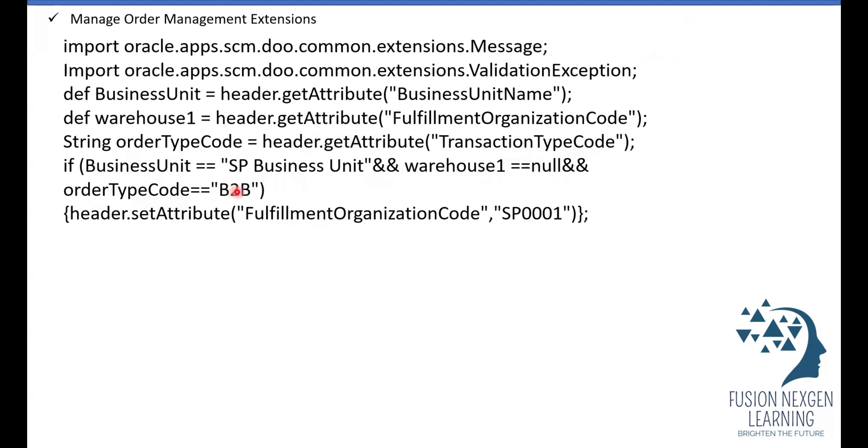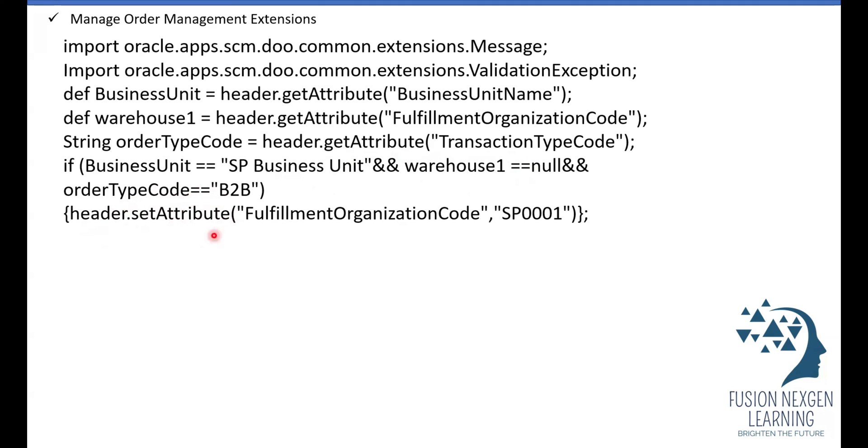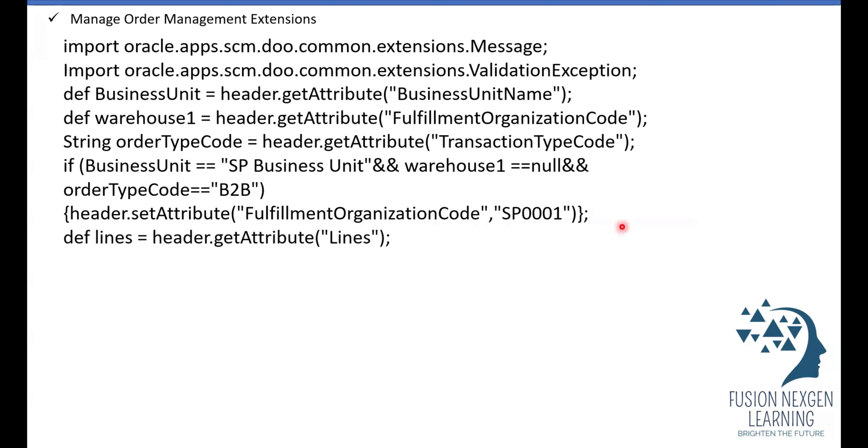Now if business unit name is SP business unit and warehouse one is null and order type code is B2B, I am utilizing these two conditions along with the warehouse. So if warehouse is null, then only it will trigger the conditions. After that I have written the header set attribute, so at the header level it will set the attribute fulfillment organization code as SP0001. Same way you can use, wherever I use the code you have to mention the code, wherever I use the name you have to use the name.